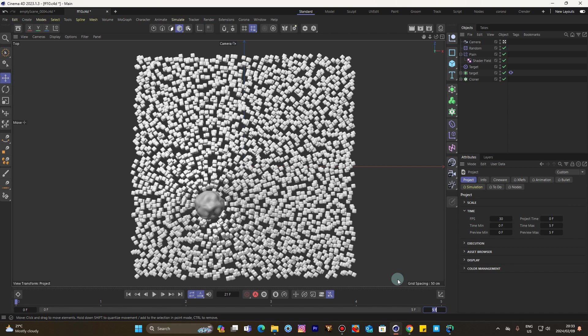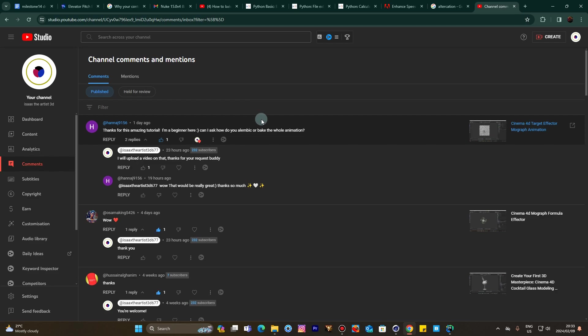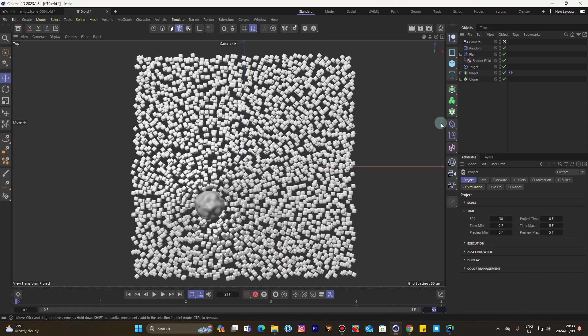Here we are in Cinema 4D once again. So one of you guys requested how you can bake an Alembic animation without wasting time. Let's do it.